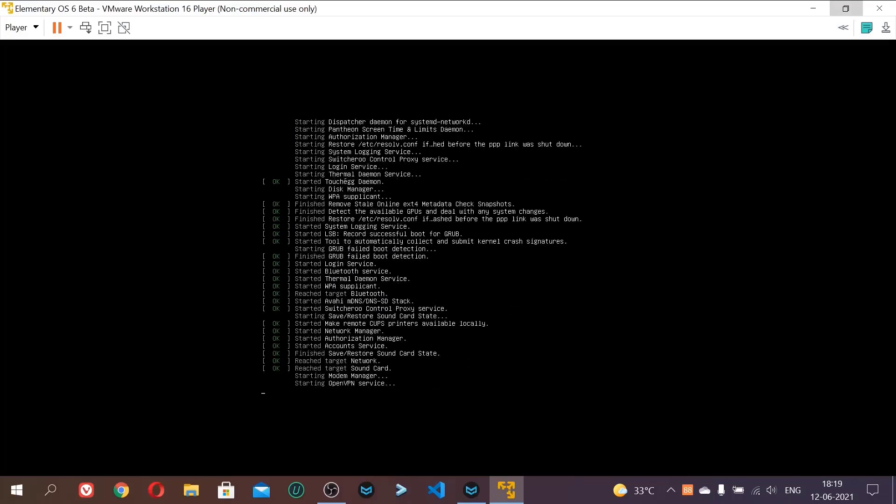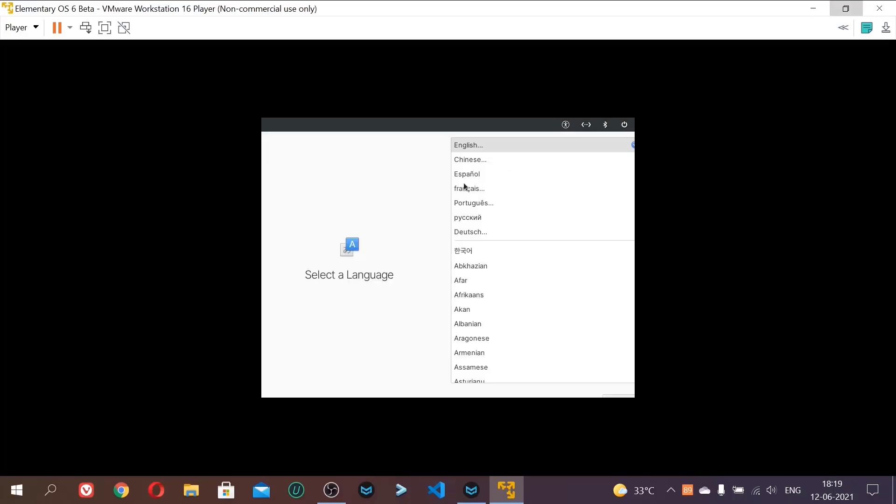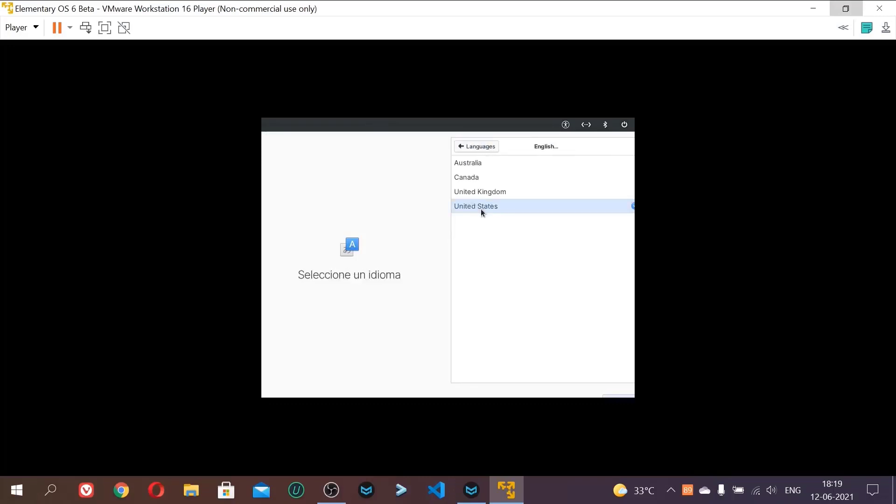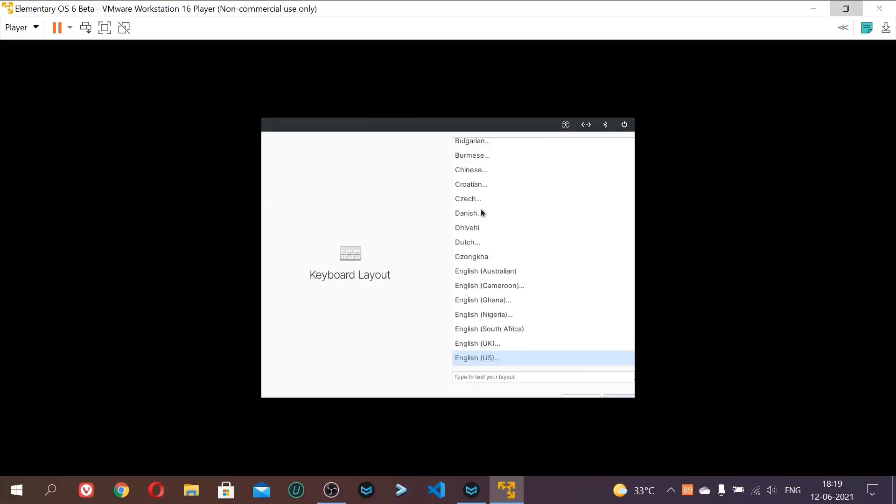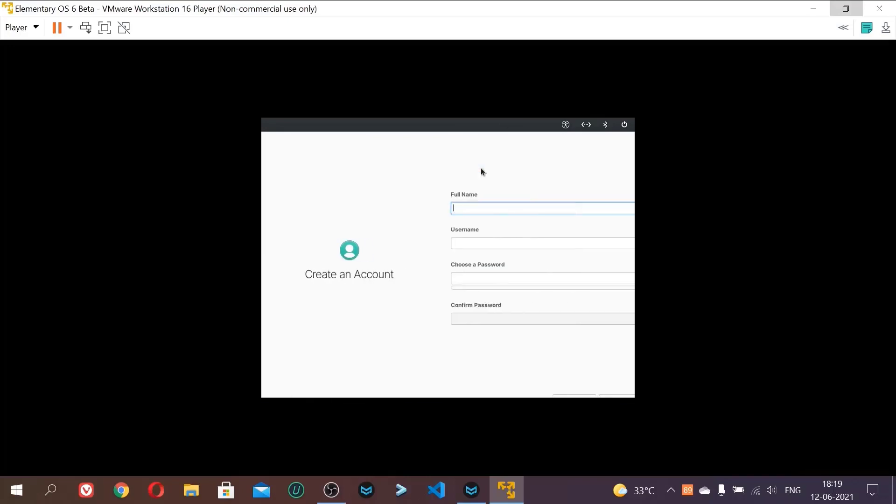And now you can see it has started booting. Just ignore these errors, whichever. Now click English and United States. Just select your language.